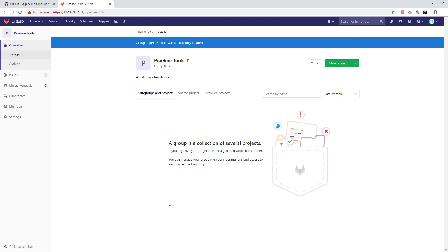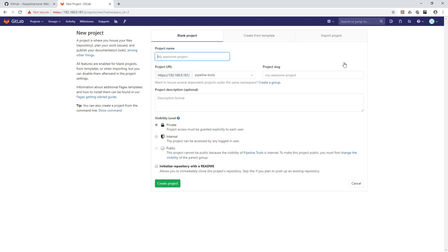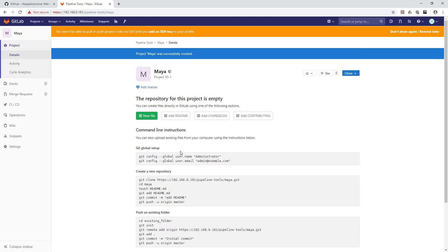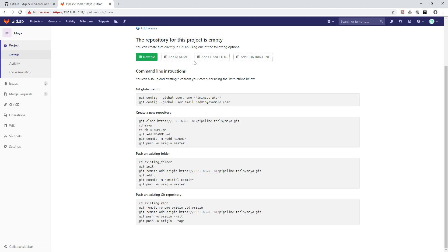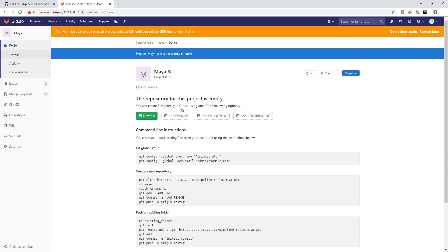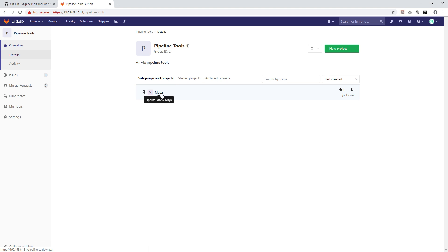Once you create the group, the 'Pipeline Tools' group will be created and you'll see the option to create a new project inside it. In a pipeline there are many software tools we use — for example Maya, Nuke, or Houdini — and for each we create pipeline tools. We'll start by creating a Maya project as an internal project, part of Pipeline Tools. Once created you'll see some instructions which we'll go over later. Going back you can see Maya listed under Pipeline Tools.